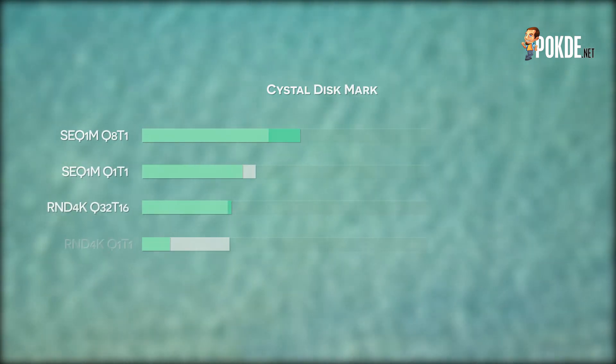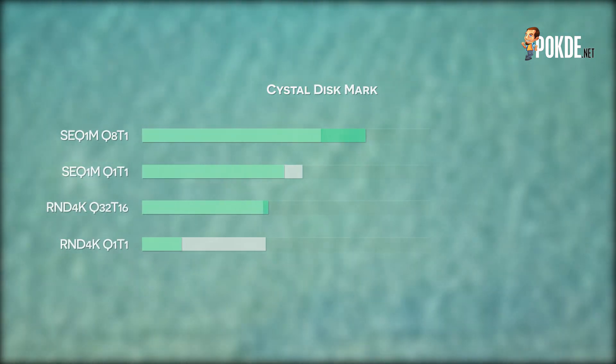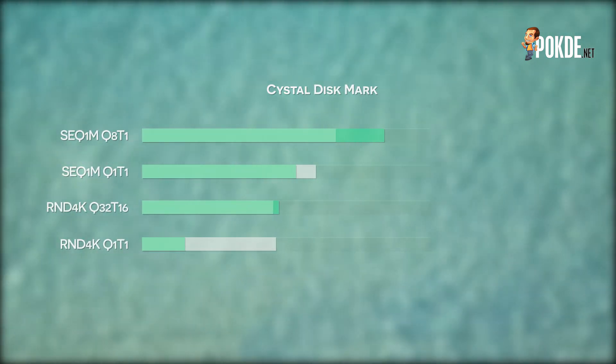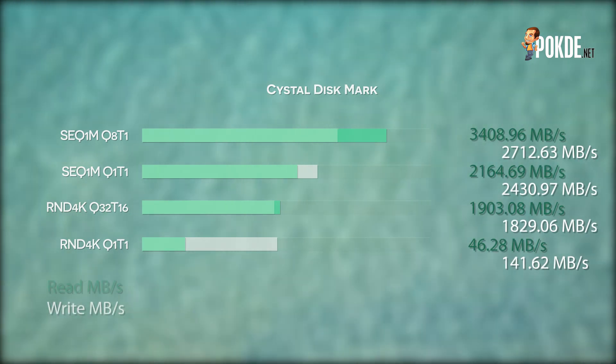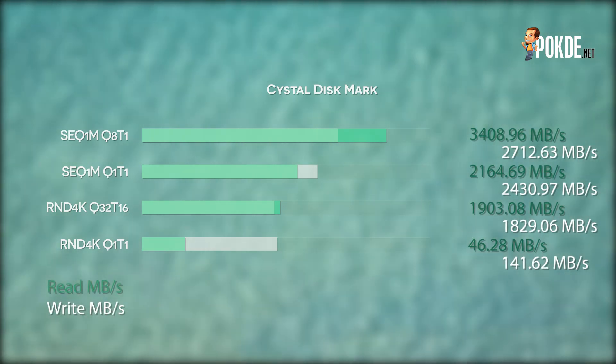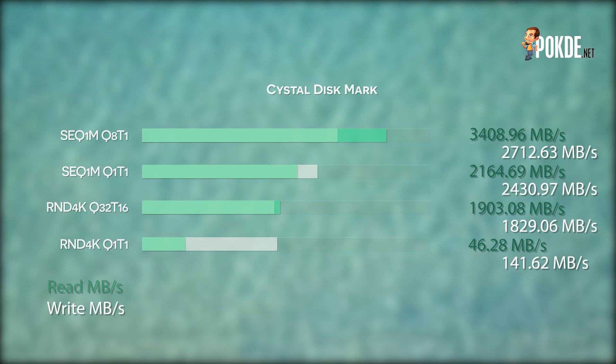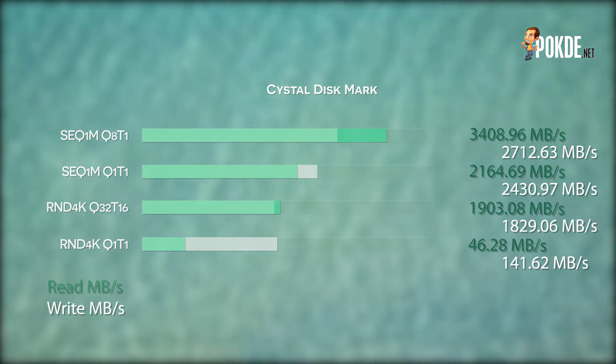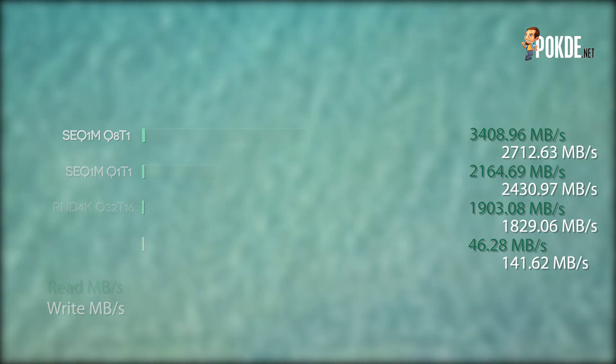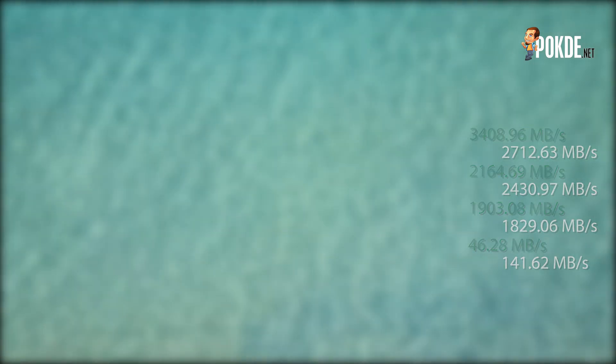Now let's move on to the performance section, where we put the Huawei MateBook 14 through our usual benchmark suite. Starting out with CrystalDiskMark, you can see that the SSD storage used here is capable of good speeds, so you can expect fast boot-ups and also minimal loading times, if any.